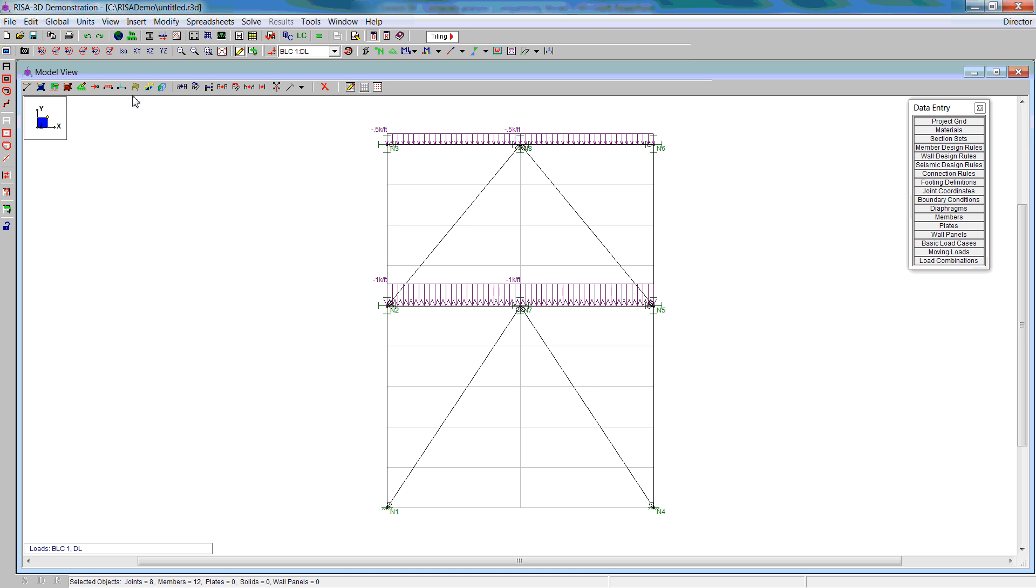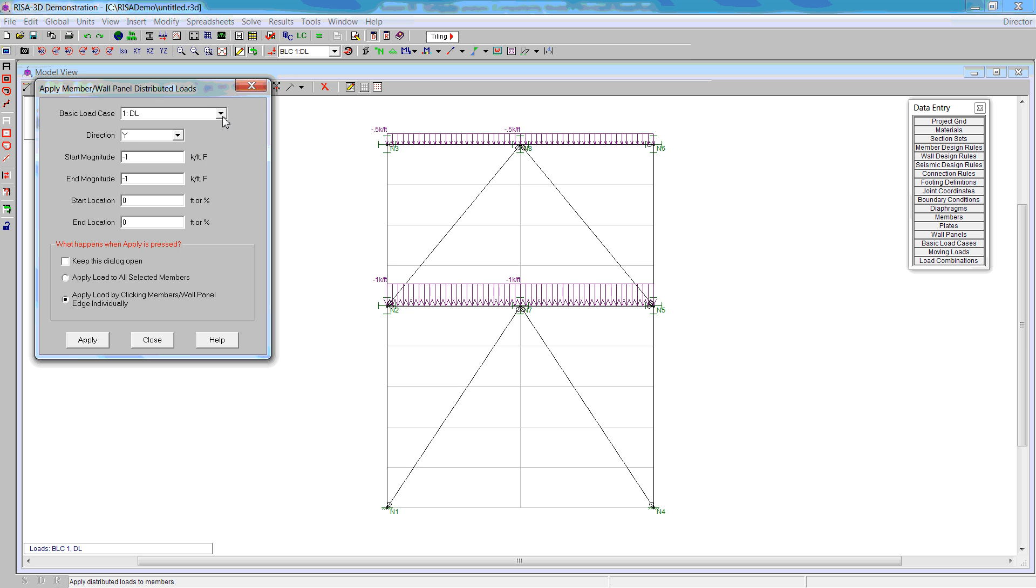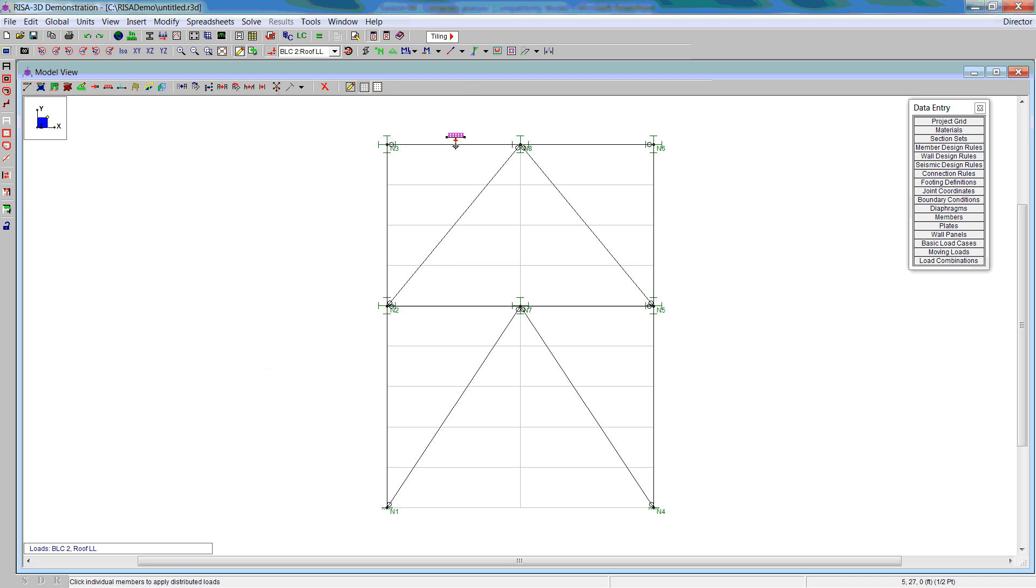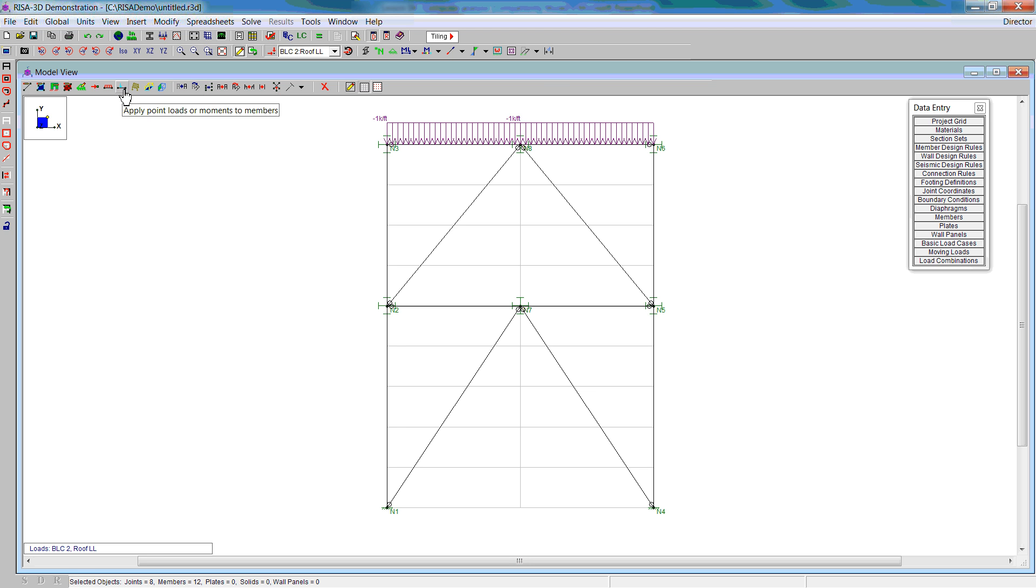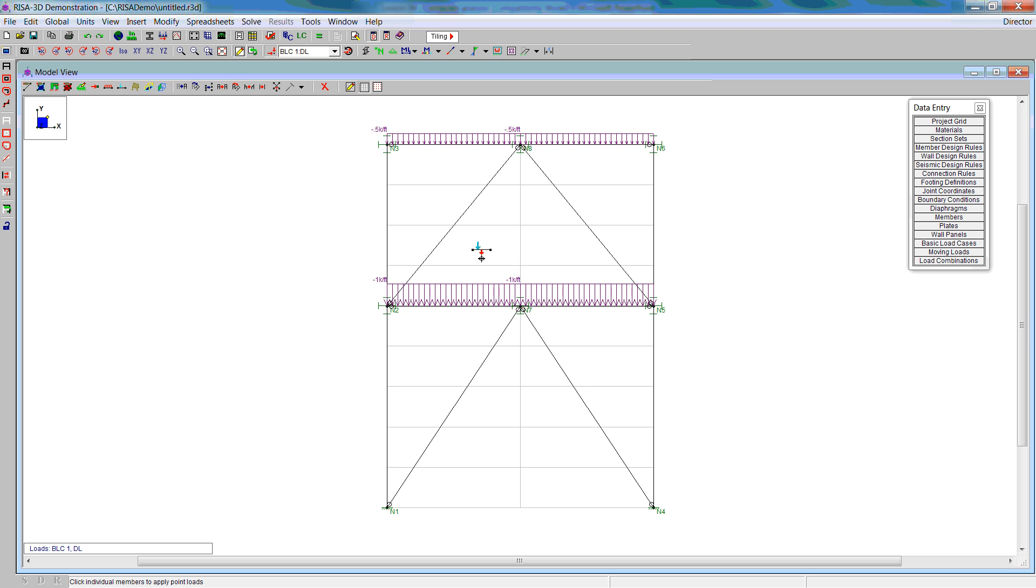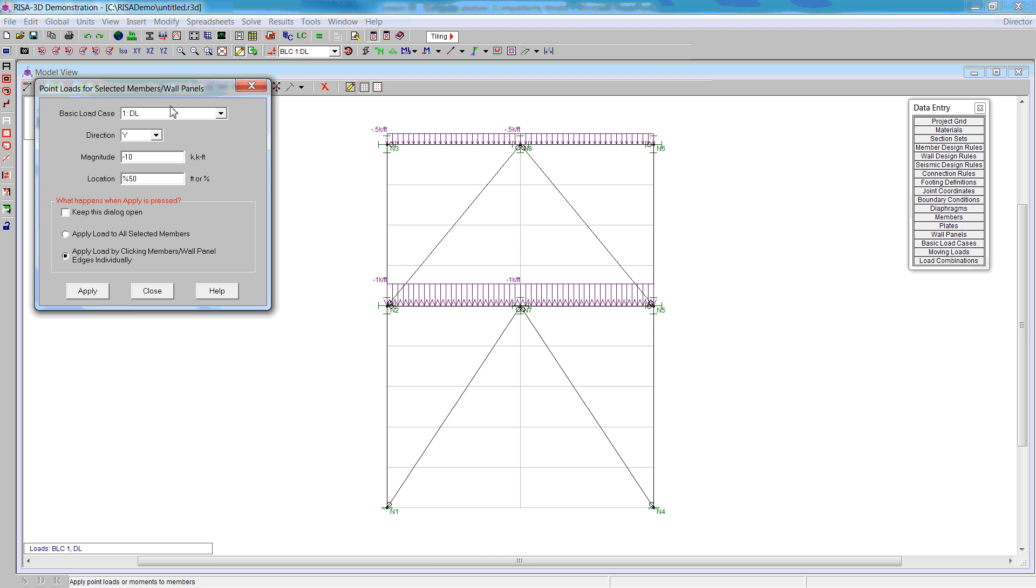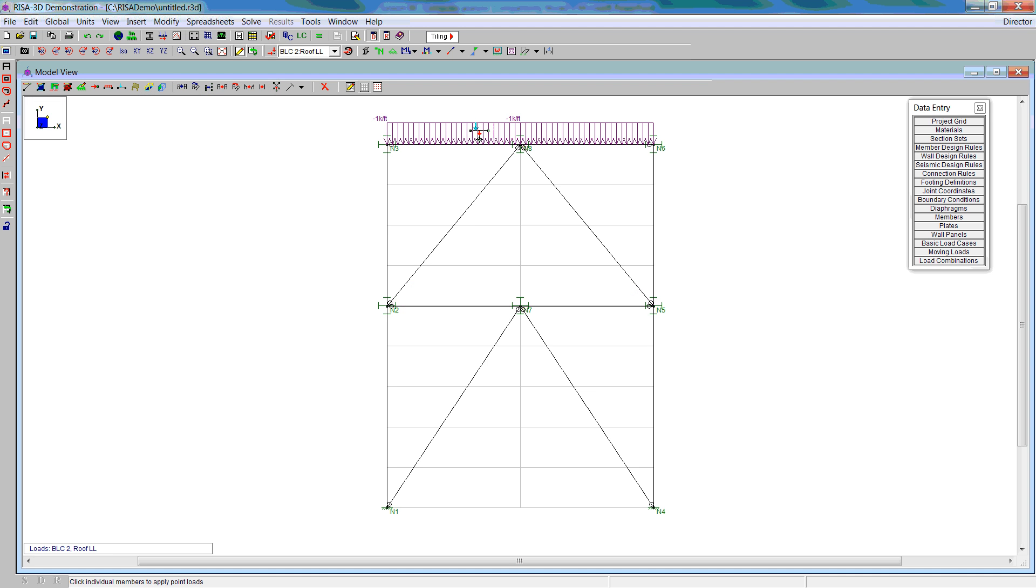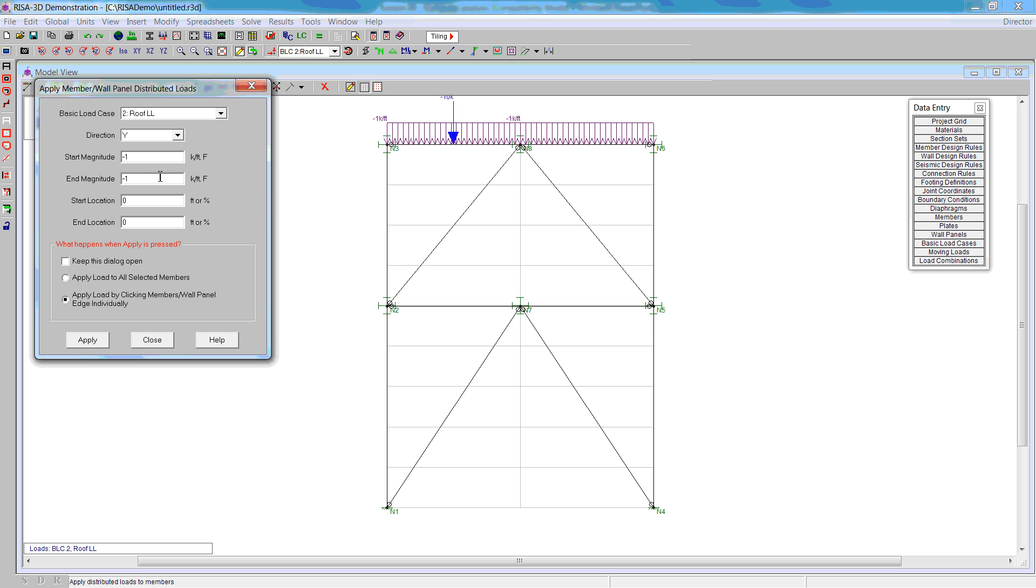Next, we do the roof live. For the roof live, we have distributed load that's one kip per foot. We also have a concentrated load that is negative 10 at 50% of the span of the first. We've got to go back because we are actually using the roof live load in this case. We have to also do floor live load, and that's two kips per foot.